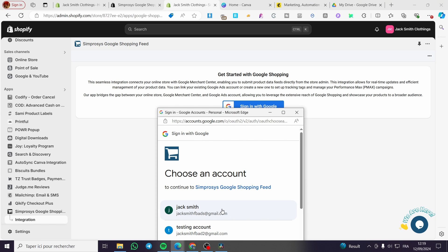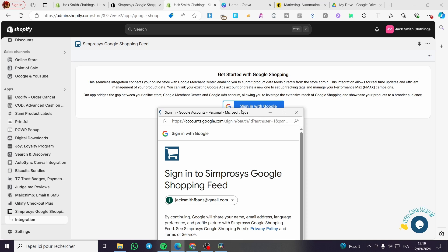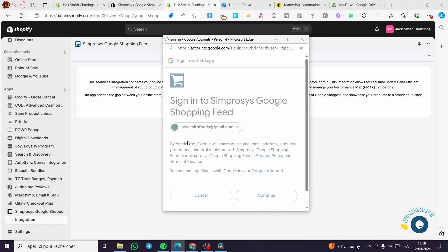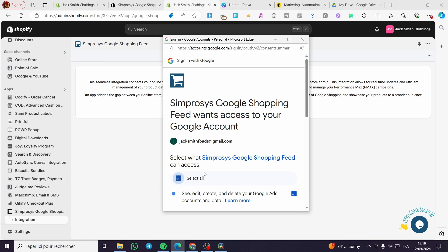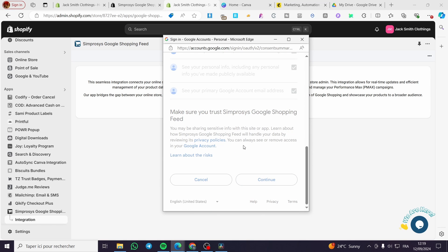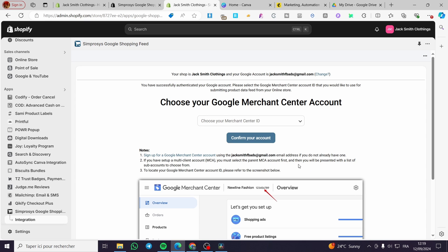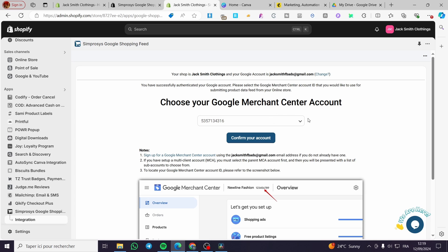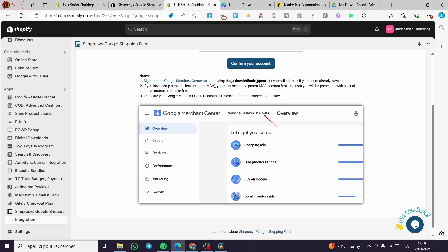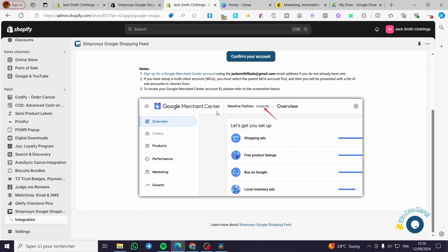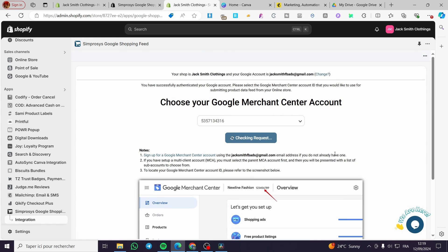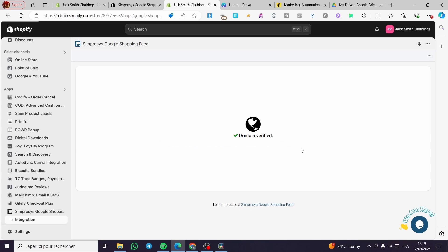Now click on 'Sign in with Google' and choose one of your Google accounts. I'm going to choose a Google account and click Continue. Here we have the permission prompt for the Google account to make sure everything works well — this is the authentication step. You'll need a Merchant Center ID, which is required. I already have a Google Merchant Center created with that Google account. You can visit Google Merchant Center to create one and get your specific ID.